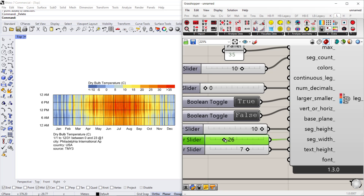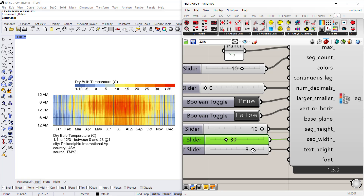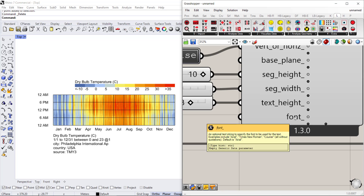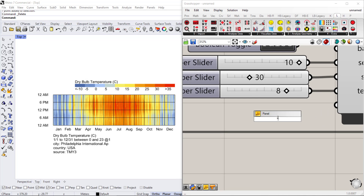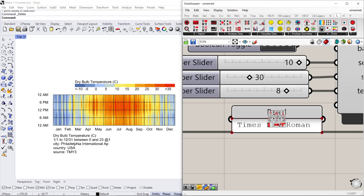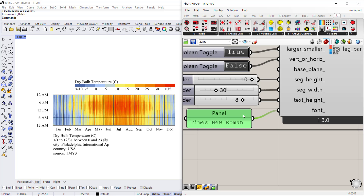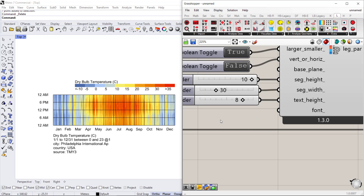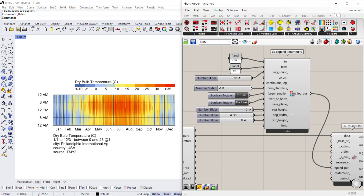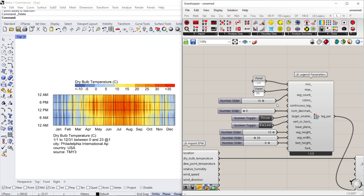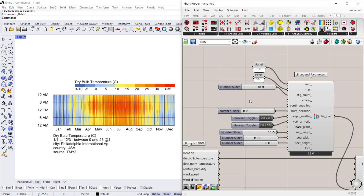If you connect the slider you can control it a little bit better. You can also change the font — if you have a specific font you want to use, you have to use a text field. For example, to change it to Times New Roman, create a panel that says 'Times New Roman' and connect that to the font input. It will change the font to any custom font you want. That's your legend parameter — you can connect it to any one of the charts.